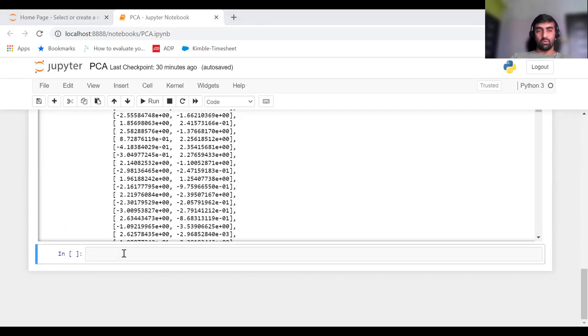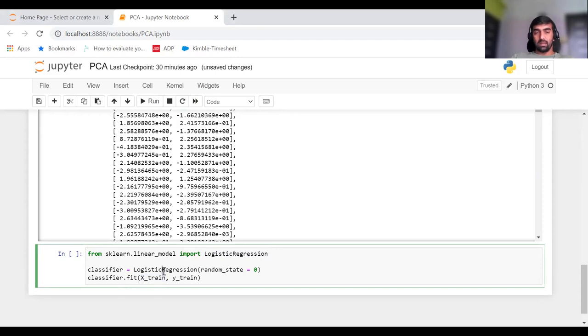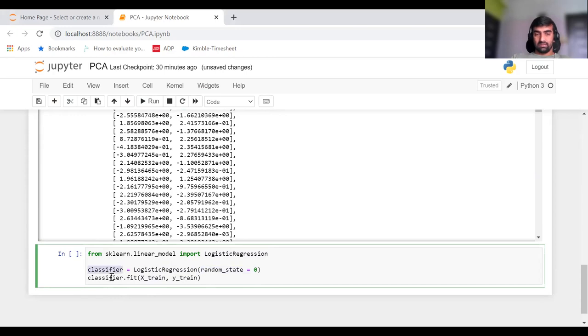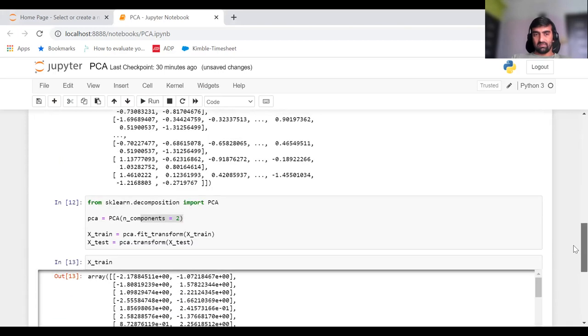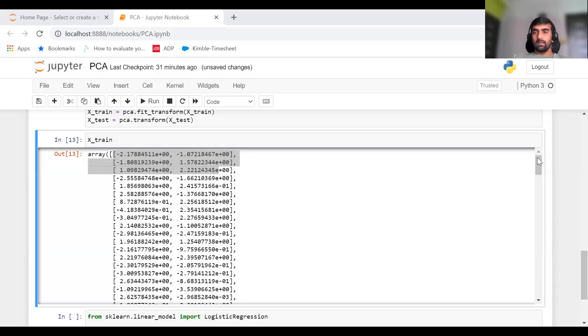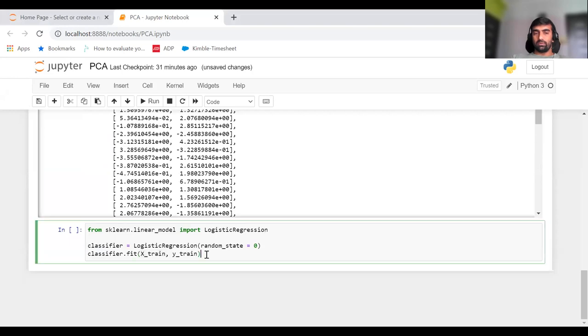You can see my X_train is transformed. Now we can create any model. For this case, I'm creating a logistic regression with random_state, you can pass any number. For this classifier, I'm training it with X_train and Y_train. This X_train is the transformed values with only two attributes.